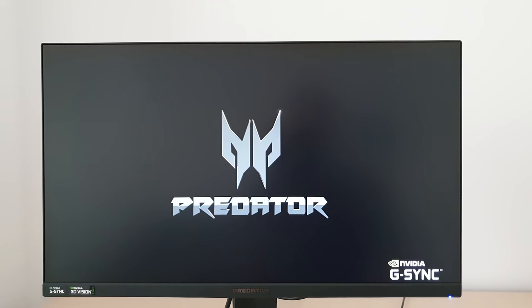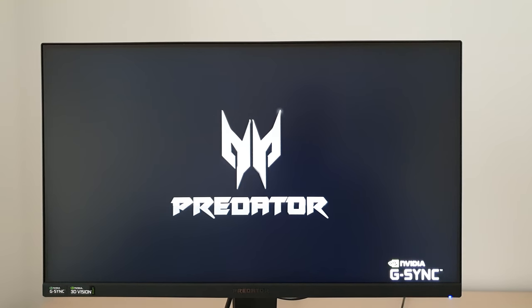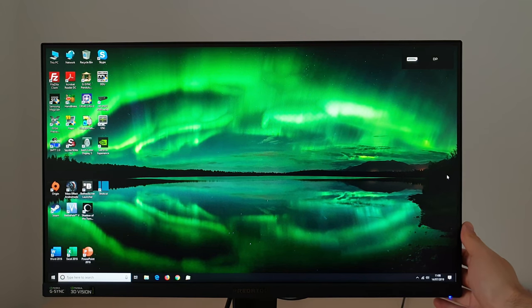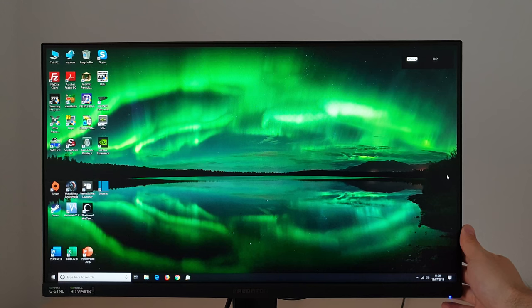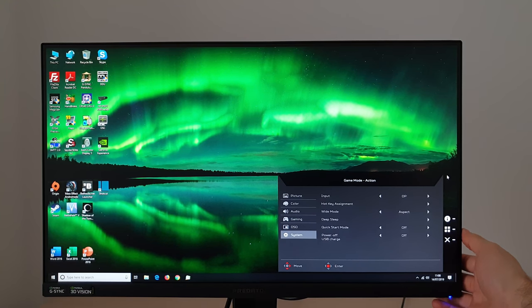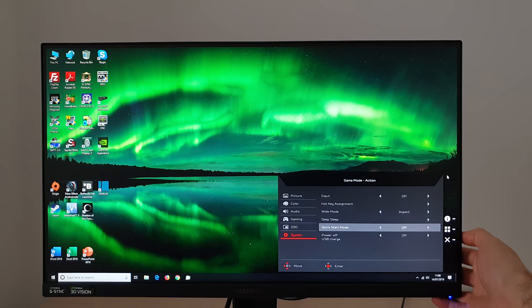Quick start mode. Usually when you turn the monitor on, it displays a splash screen with Predator and NVIDIA G-Sync. And it takes a little bit of time to actually turn on. If, on the other hand, you have quick start mode on, you then turn the monitor off.